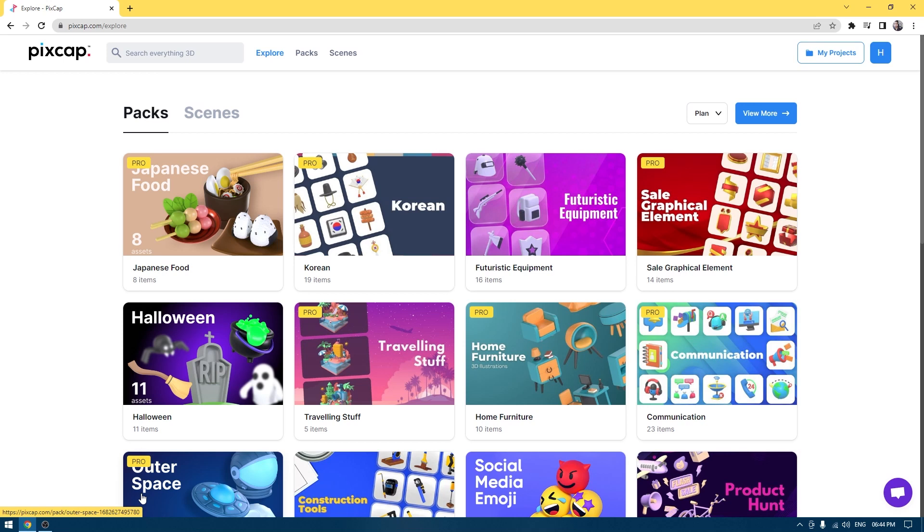Hey guys, welcome back to the channel. My name is Itesh and I'm back with another video. This video is brought to you by PixCap.com. PixCap is an online service for 3D designs and animation.